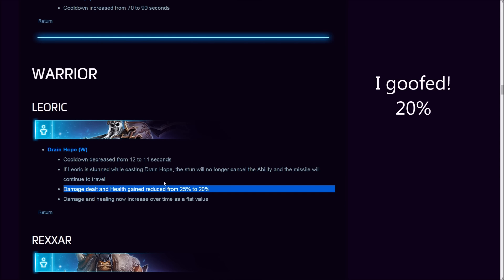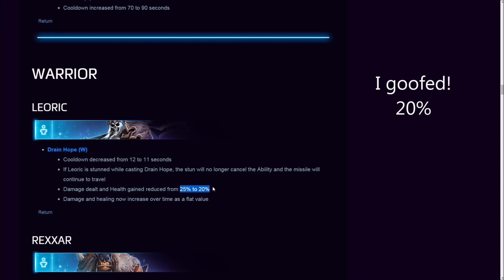Did Leoric have too much sustain? If I compare him to Johanna, Johanna is tanky, takes not a lot of damage but doesn't have a lot of sustain. Leoric takes more damage but had more sustain. My question is, will this bring him into balance? The problem with Leoric is he deals a lot of damage, too much damage considering how tanky he is. Is this warranted? You are nerfing the sustain. I would have been happier with his damage being nerfed rather than his sustain.